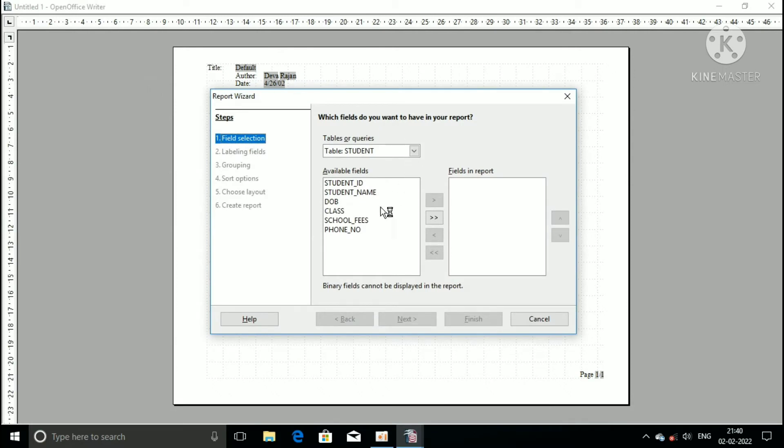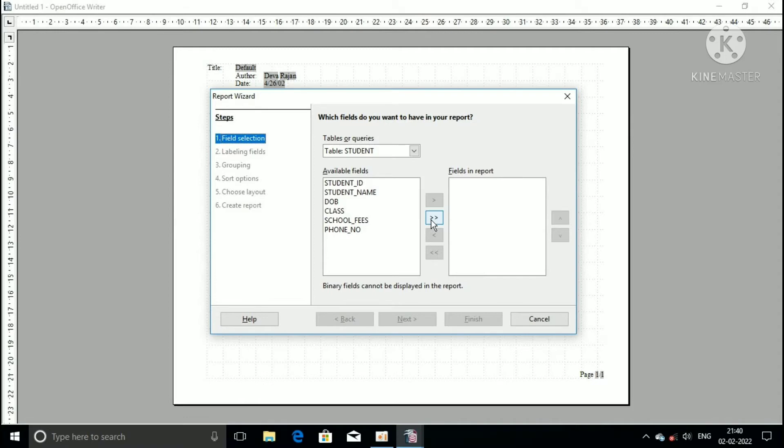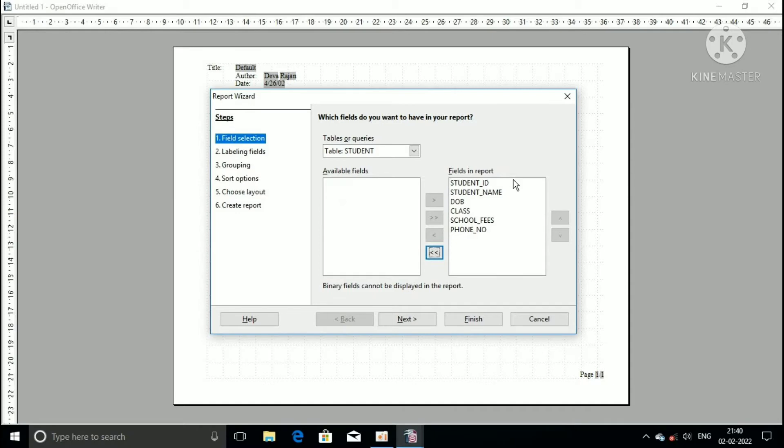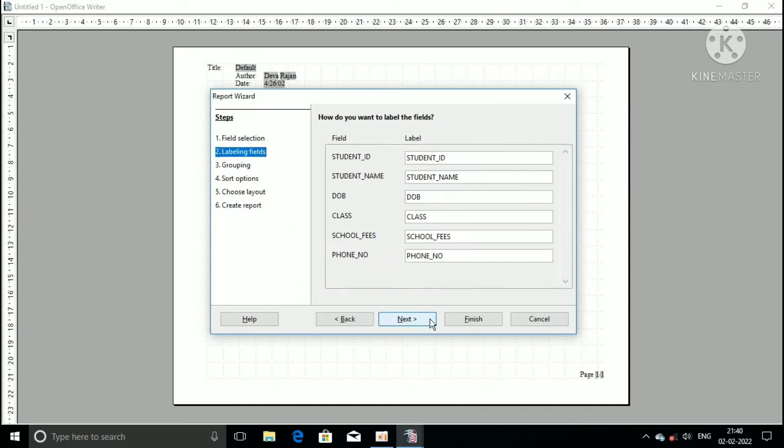Now report wizard dialog box appears on the screen. Here have the six steps. The first step is field selection. If you want all the fields, select the all field forward button. Now all the fields move to the field in report column box. Then click on the next button. Now move the second step.